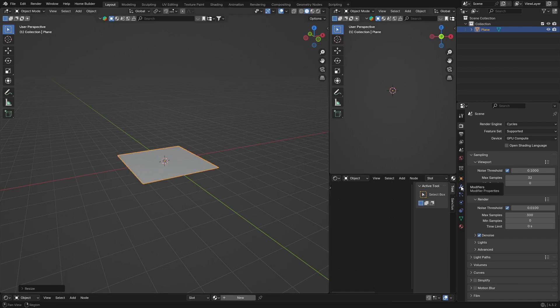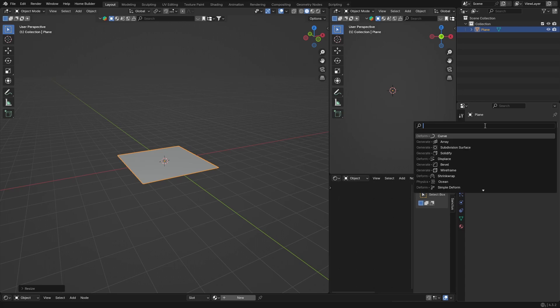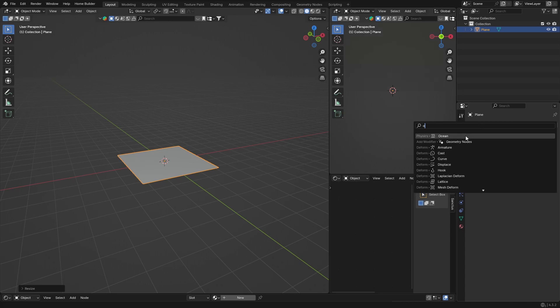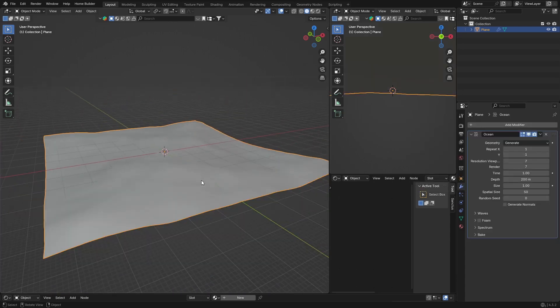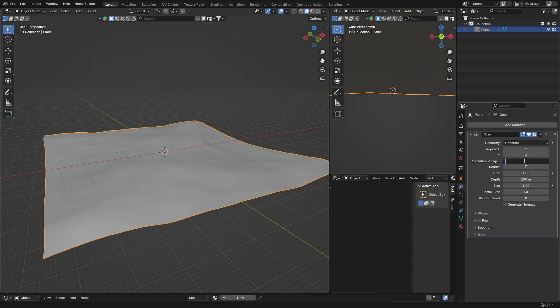Then what you want to do is click here on modifiers, add, search and look for ocean. Click there and now we've got this. Then you want to increase your viewport resolution to make it about 30.